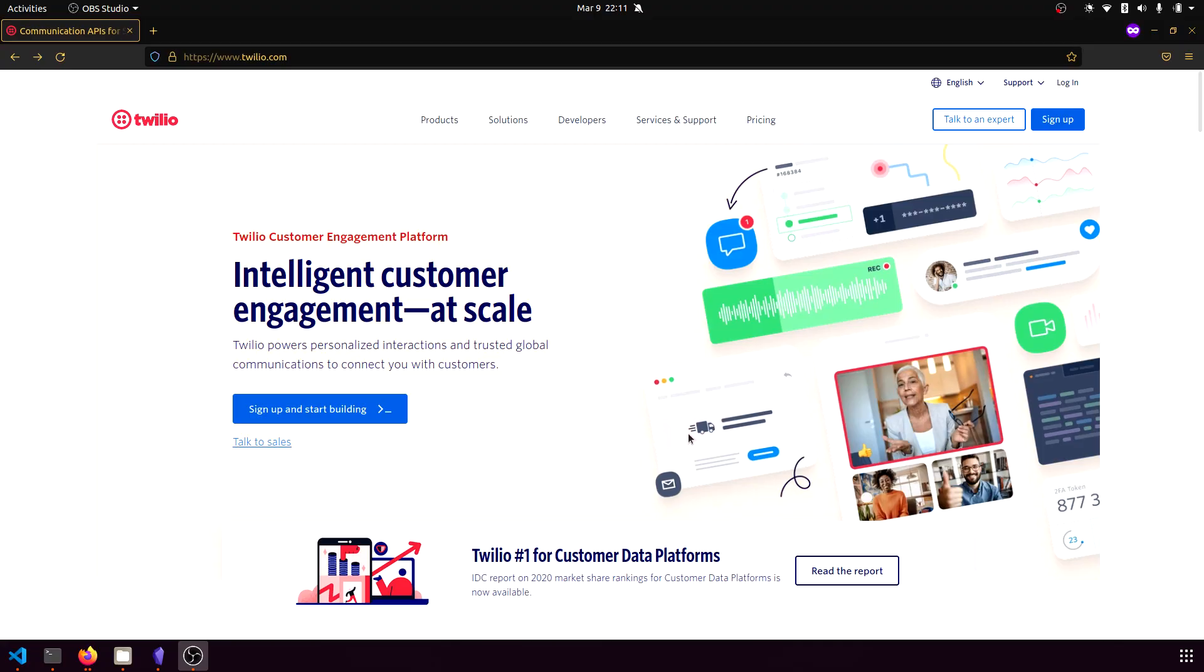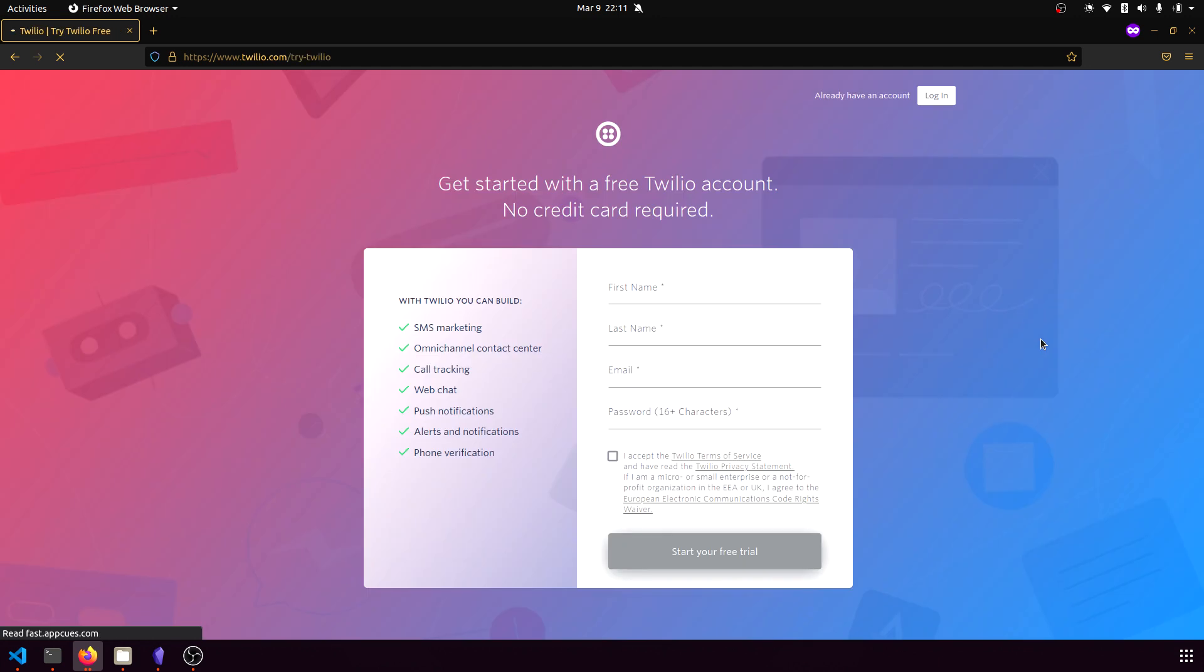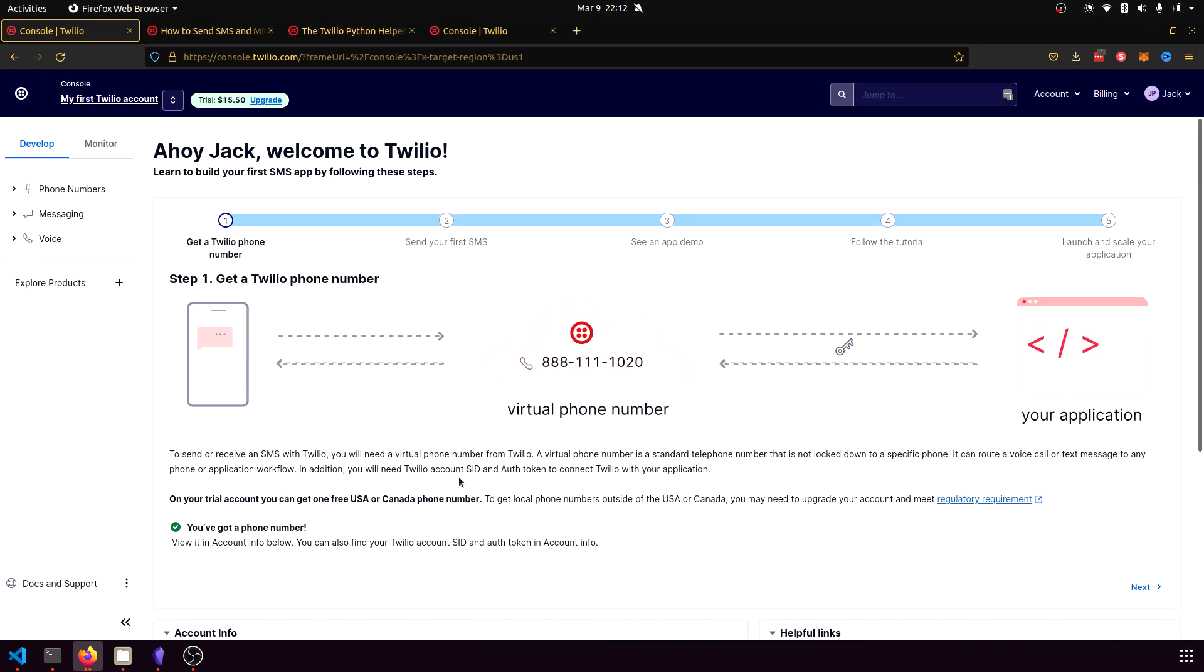Before we get started writing any Python code, we're first going to need to have a Twilio account. So head on over to twilio.com and then just click on this sign up and start building button here. That should then take you to a signup page where you have to fill in a couple of details and then verify your email. Once your account is verified and you sign into your Twilio dashboard, you should see something like this.